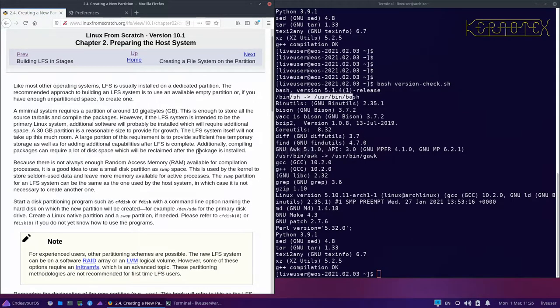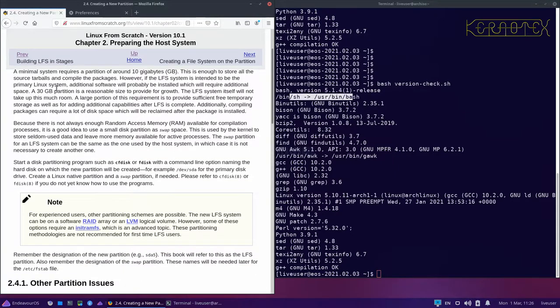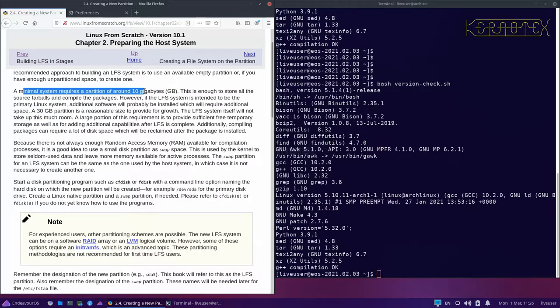The first thing is creating a partition to put Linux on. The book recommends 30 GB — it does say a minimal system of around 10 GB is possible, but that's an absolute minimum. You wouldn't be able to get much else installed with 10 GB without paring back parts of the installation, such as the source files. If you want to go for Beyond LFS and install lots from that, maybe 50 or 60 GB would be a better figure.